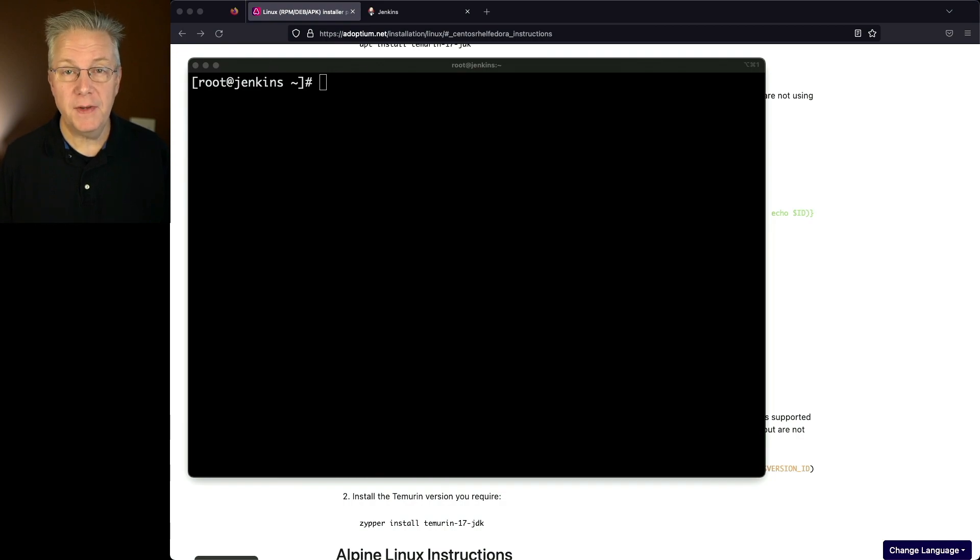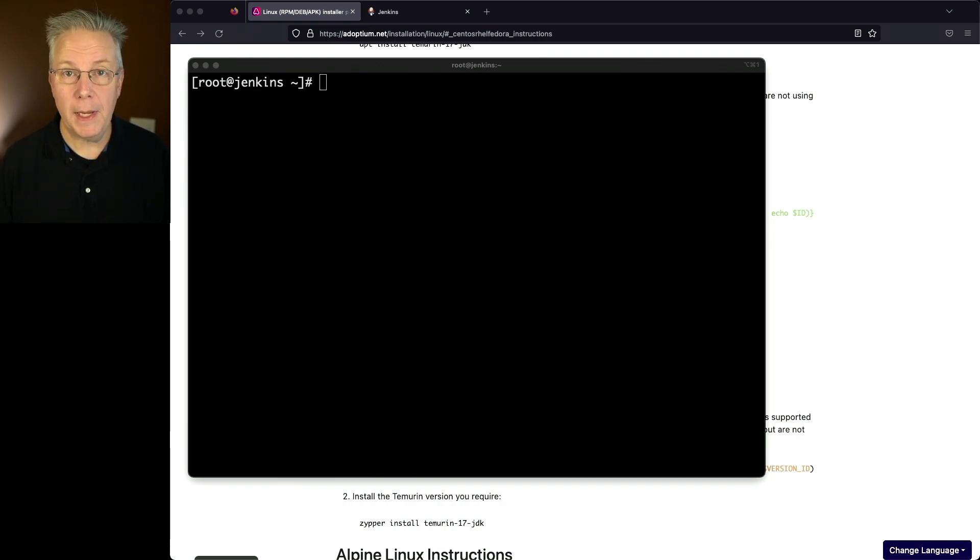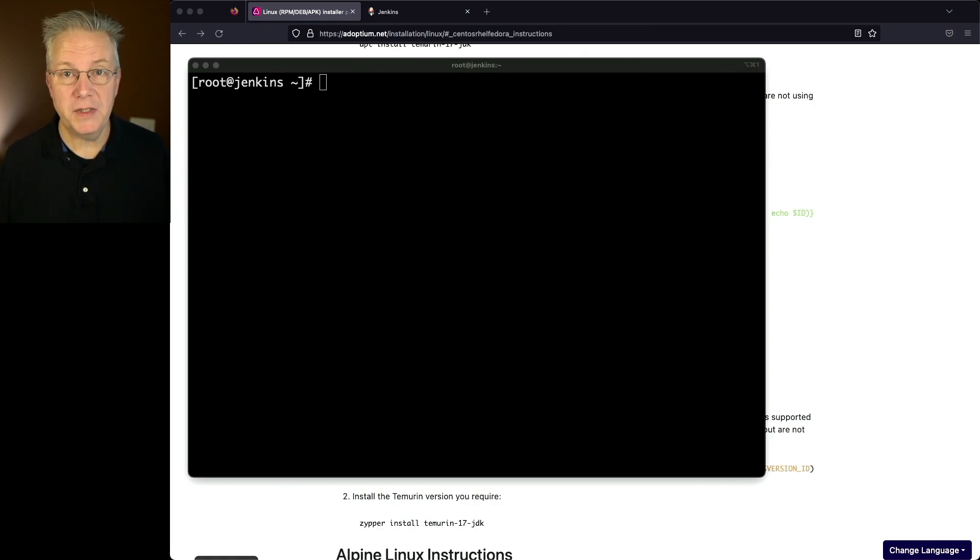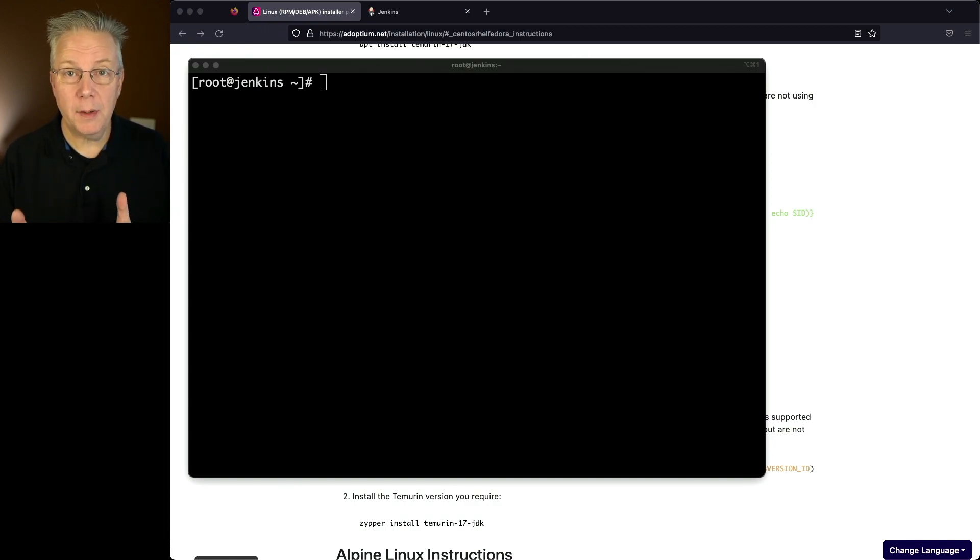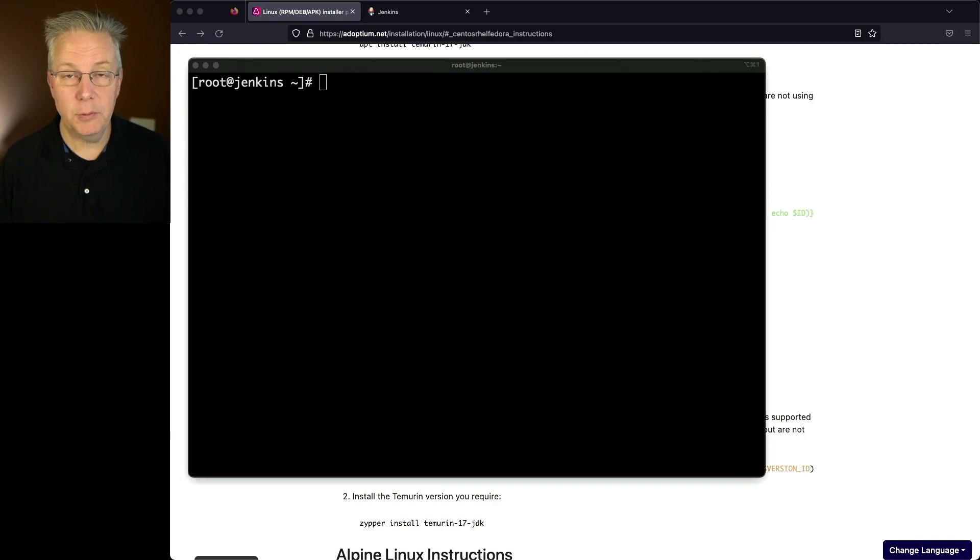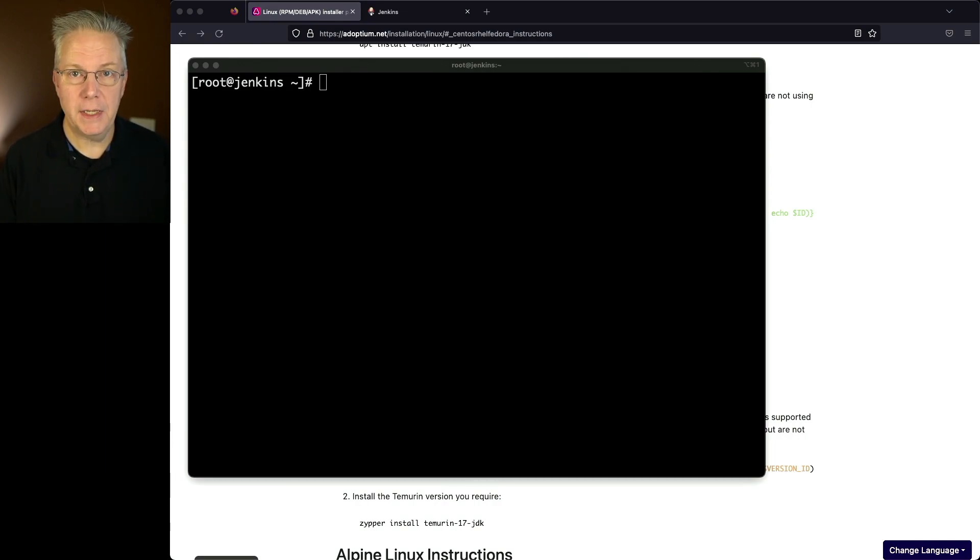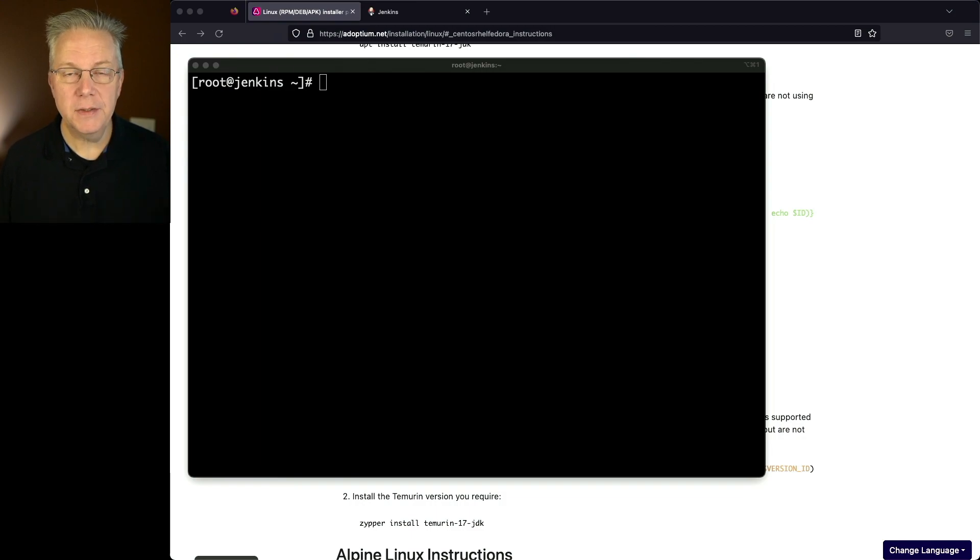Down in the description of this video is a link to a gist that has all of the commands that I'm going to be running in this video. Now before I started, I've already run one command on this Rocky Linux 9 machine, and that was dnf -y update to update all of the core packages on the machine.